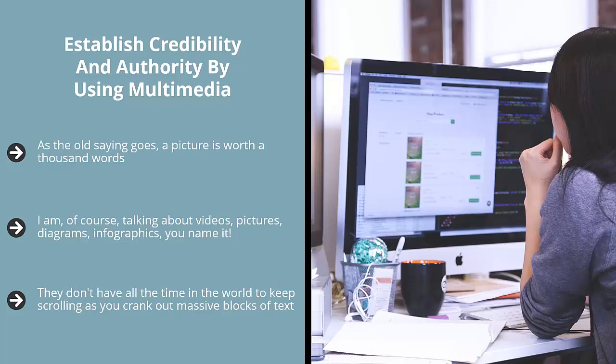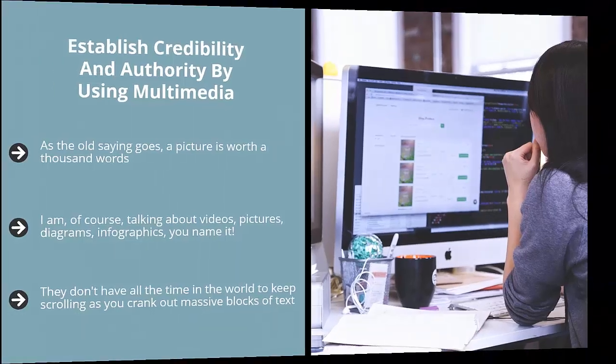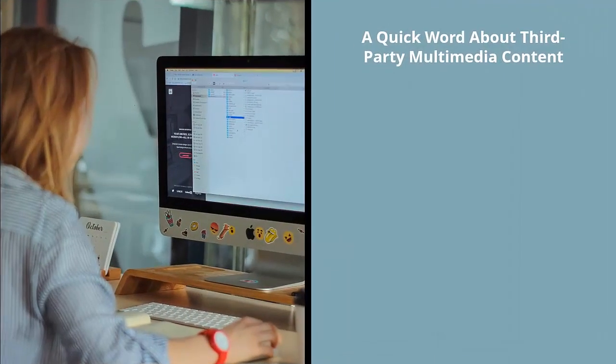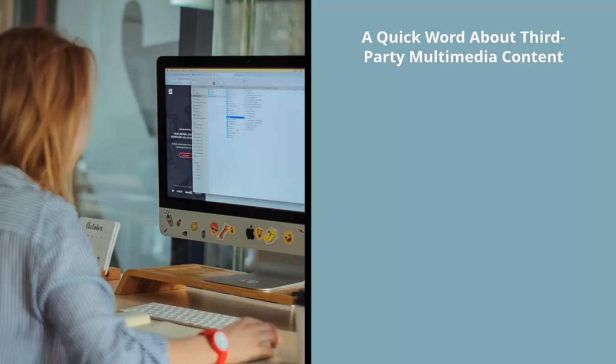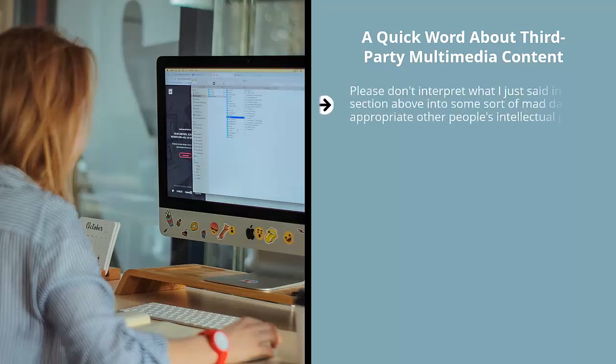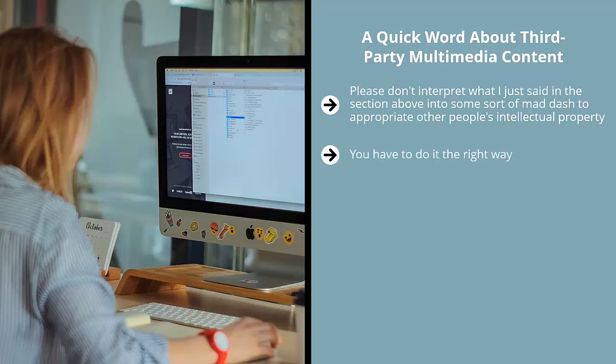They don't have all the time in the world to keep scrolling as you crank out massive blocks of text. You might want to break those pieces of text up. You may want to shorten those pieces of text and break up the boredom by using a picture, a diagram, or a video. If you do this, you are more likely to keep them on the same page and you also increase the likelihood that they will click on a link to get deeper into your website. A quick word about third-party multimedia content. Please don't interpret what I just said into some sort of mad dash to appropriate other people's intellectual property. You can't just take a video off YouTube and embed it in your content simply because it's related to your content's topic.